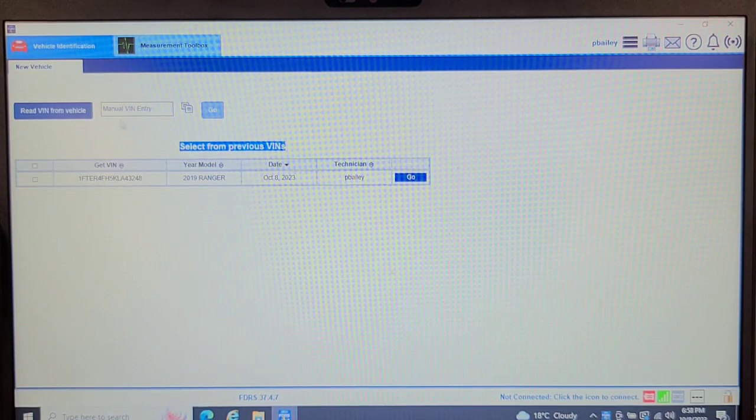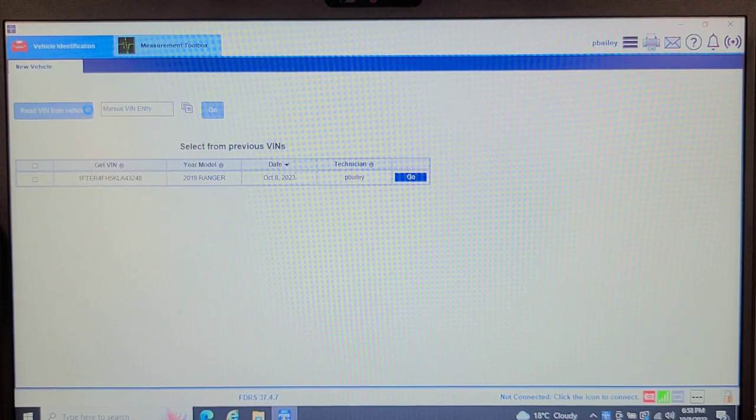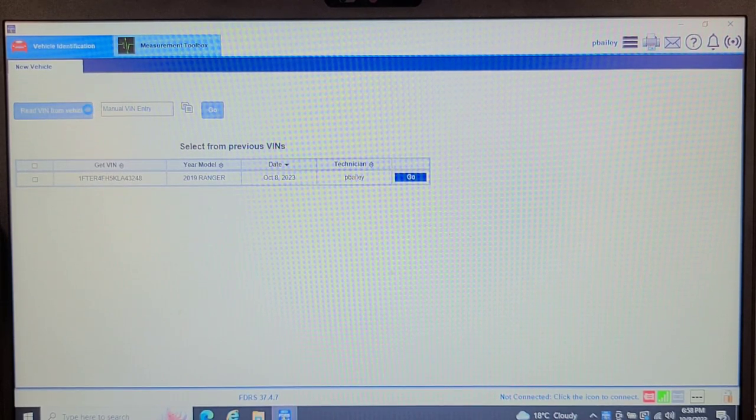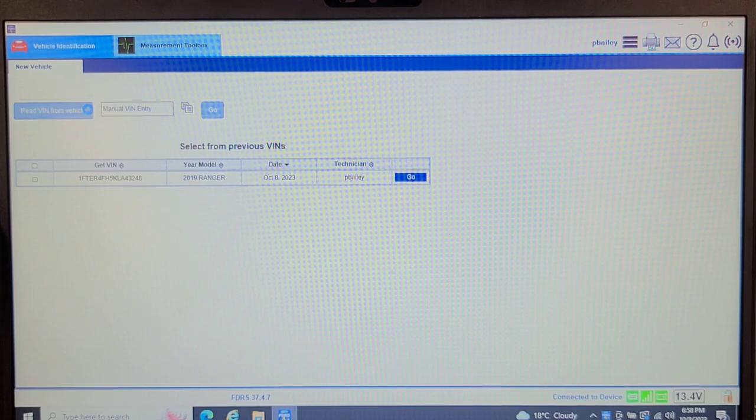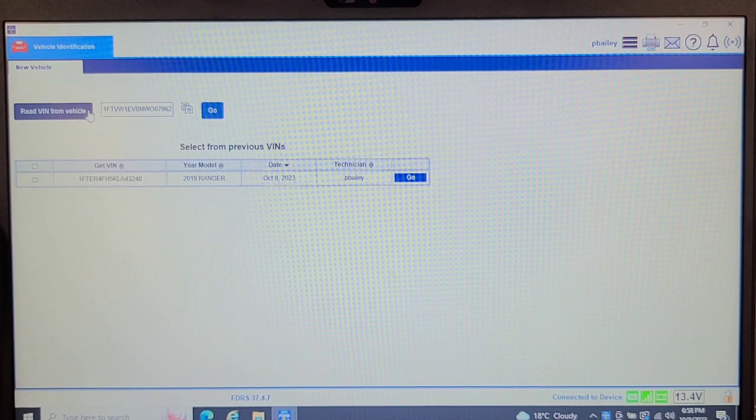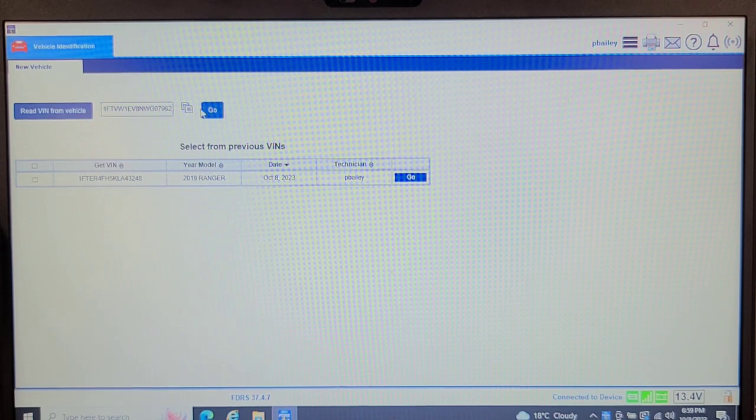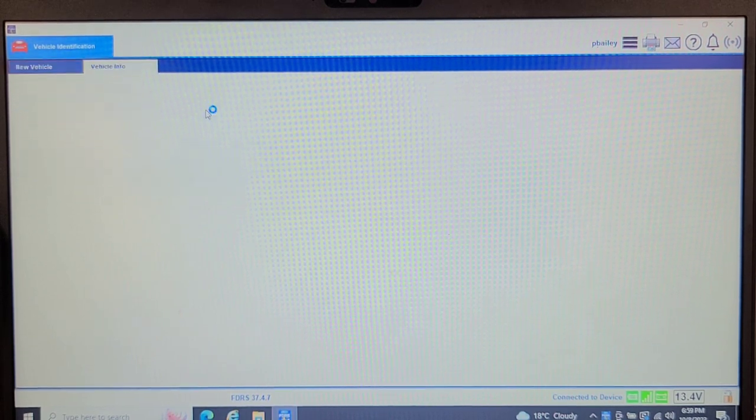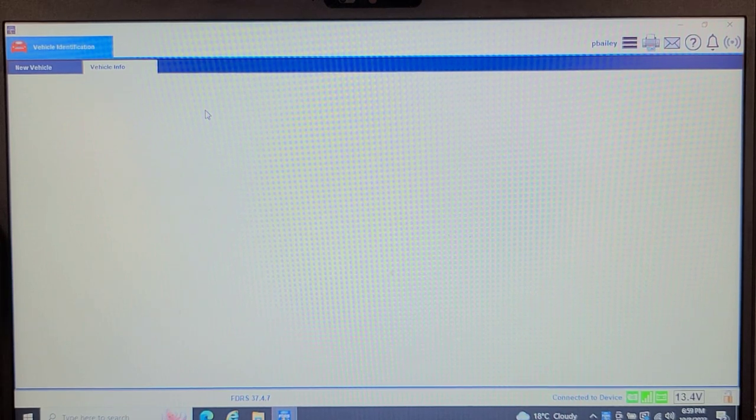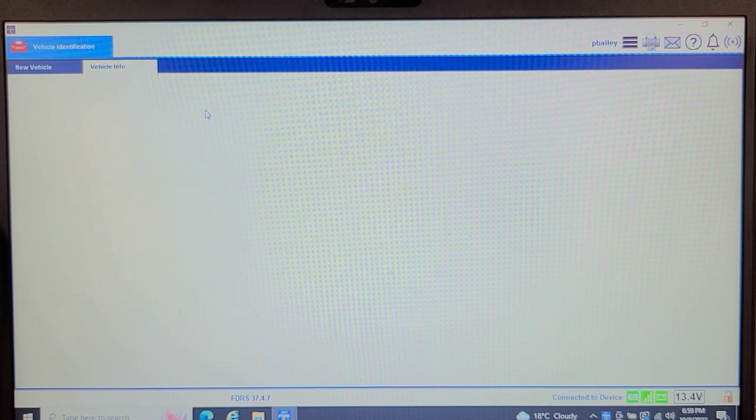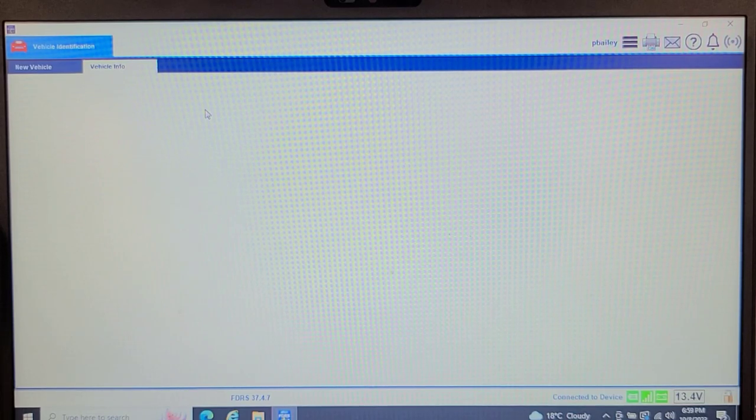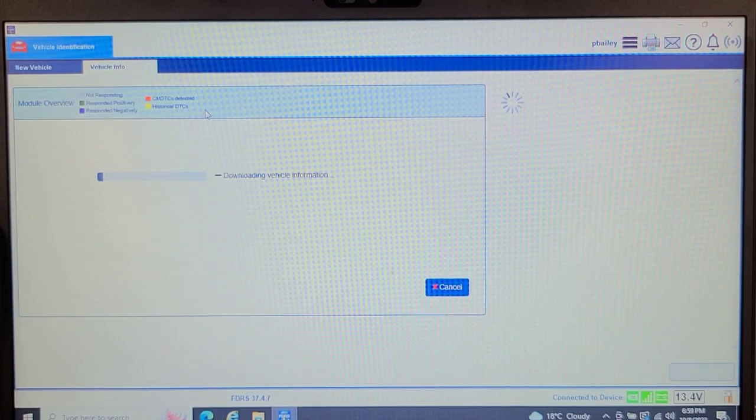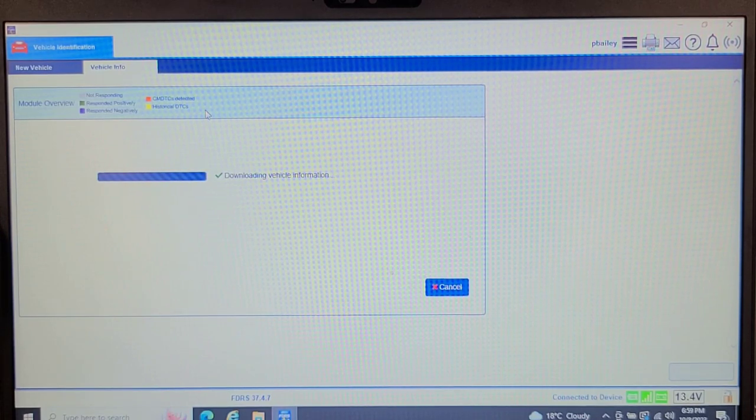Read VIN from vehicle. Like I said, I was working on that Ford Ranger today and yesterday. So there is my VIN. Let's click go. And I'm still learning this software, so it's not extremely intuitive, but it's not that bad.